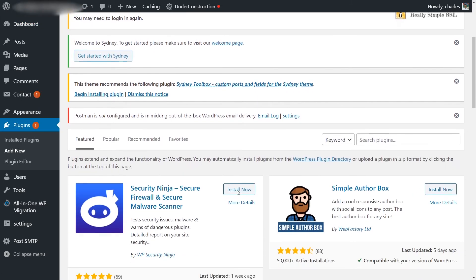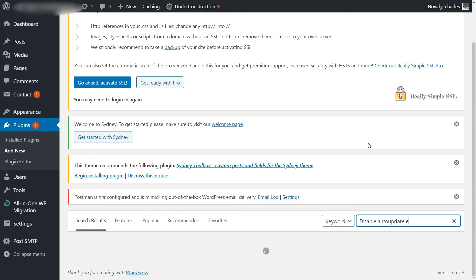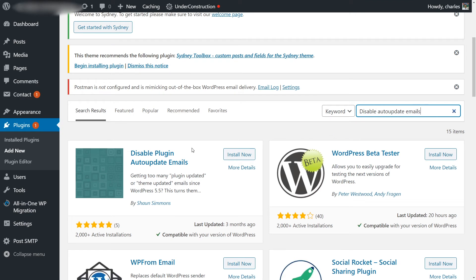In our plugins page, we're going to search for 'disable auto update emails'. We want to install this plugin called Disable Plugin Auto Update Emails.